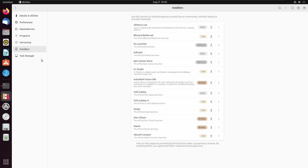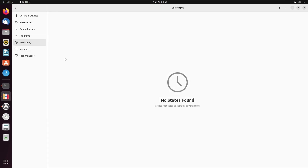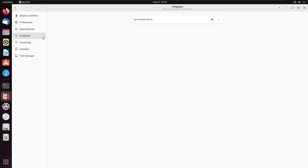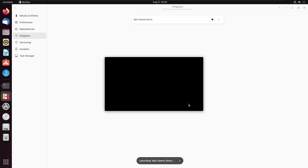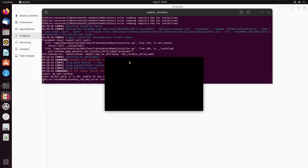Now that installation is complete, all we need to do is select 'Show Programs'. We can have a quick look around — this is what our task manager will look like once things are running. We can look at the versioning. We select the Epic Game Store and it says 'Launching the Epic Game Store'. This first launch may take a little while, but it'll get running fairly quickly.